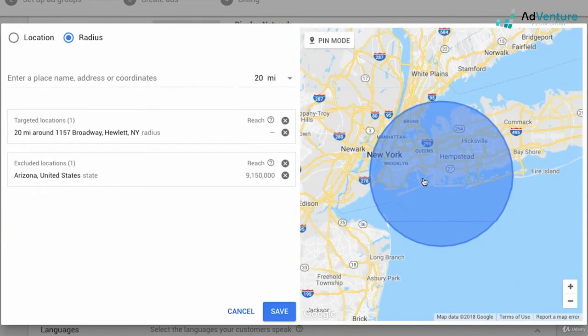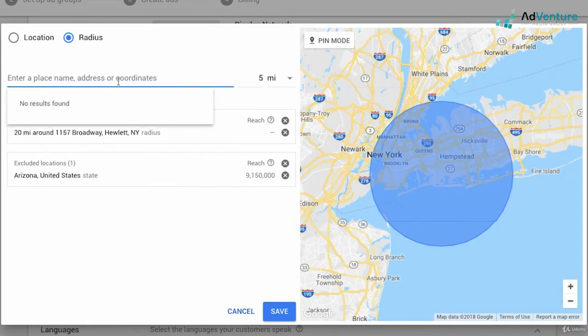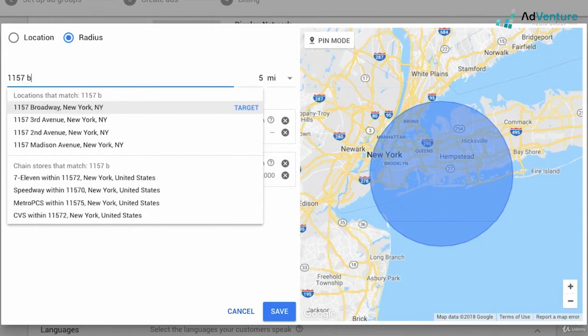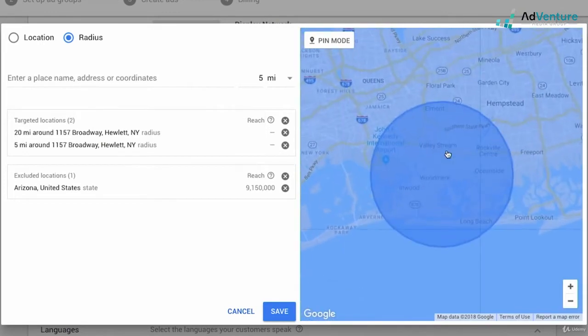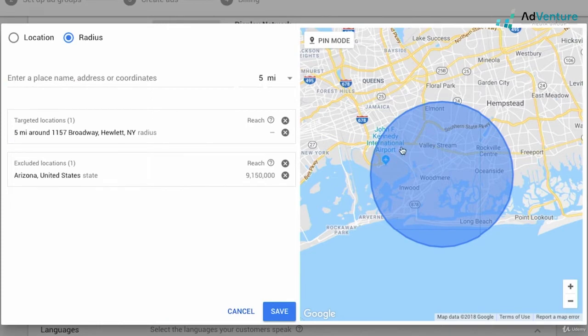Let's say I'm running a campaign. I wanted to be much more local. Say I'm running a campaign for recruiting purposes and we don't want to go so far out. We don't think people will travel as much. We want to get more local people. So I could just go ahead and let's say choose five miles and re-enter my address that I entered before. Target that and I'll see a smaller circle and I can remove the 20 mile targeting and I'll just be left with that smaller five mile radius.